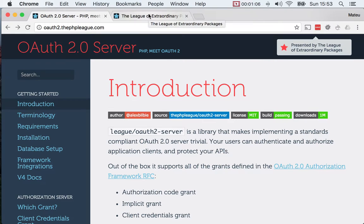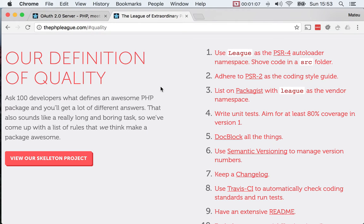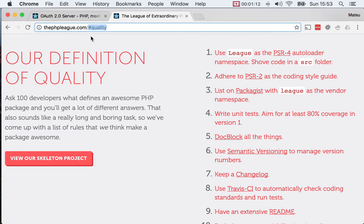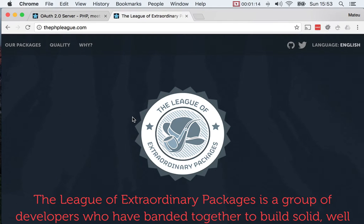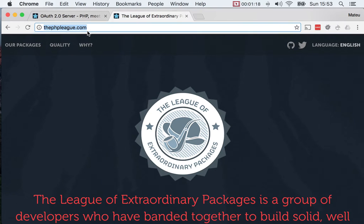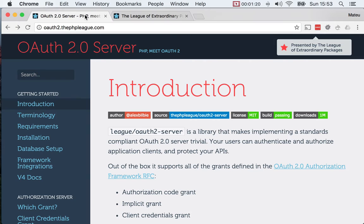If you're curious about the quality, or what quality means for this group of packages — the PHP League of extraordinary packages — just go to this website and you will learn more about this.